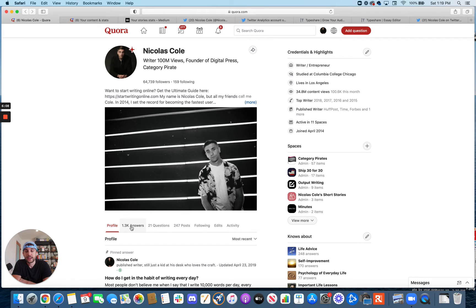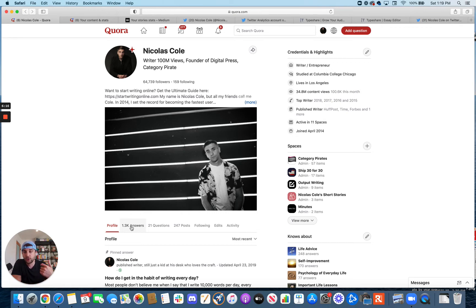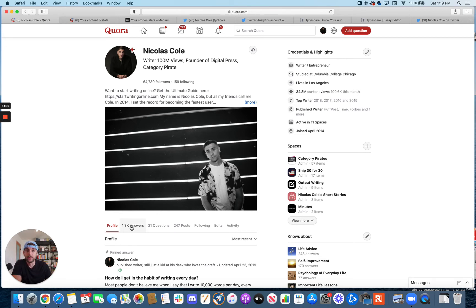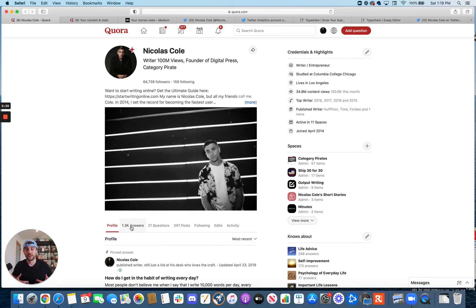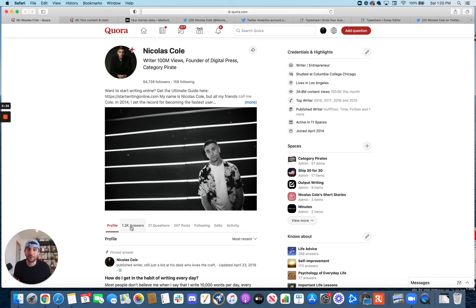And so instead of thinking about every single thing that you write in and of itself, like, oh, I wrote this thing. And then I wrote this thing. Instead, I encourage you to think of everything that you write as a piece of your much larger library. And your library is a web. And the more content that you have in your library, the bigger the web gets. And the bigger the web gets on any platform or actually on the World Wide Web, the bigger that your web is on the web, the more likely you are to attract readers.